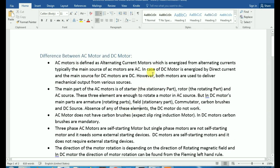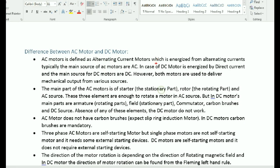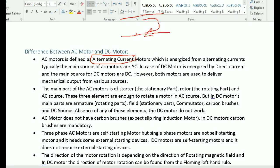First, we need to know what the AC motor is and how it works. AC stands for alternating current. The current moves in very different directions — in one direction it moves forward, and in the other direction it moves in reverse. That is how the AC motor operates.